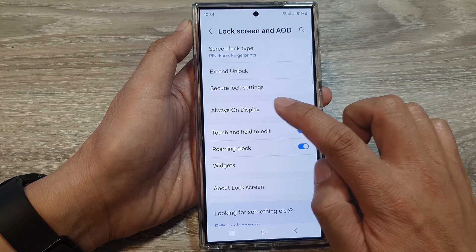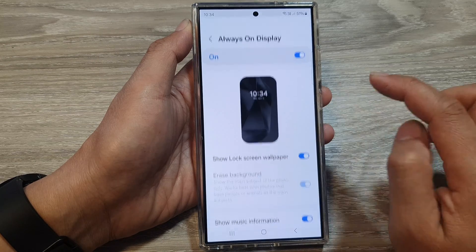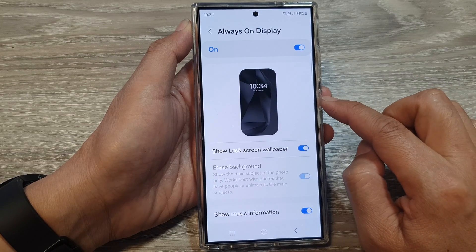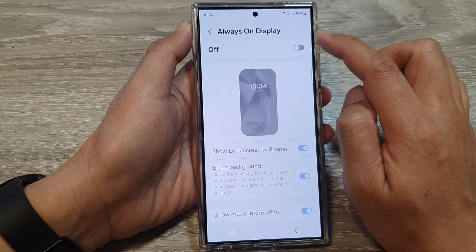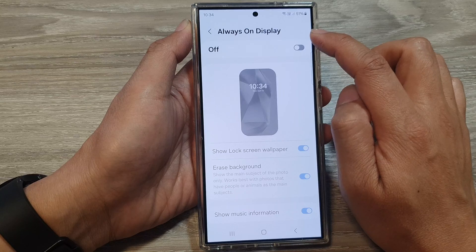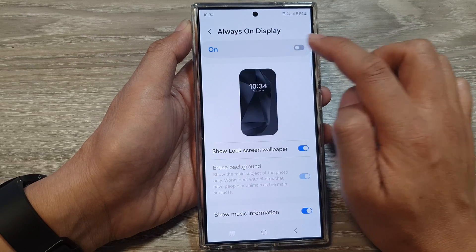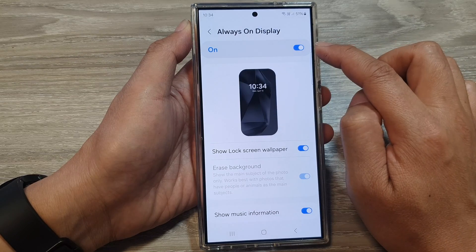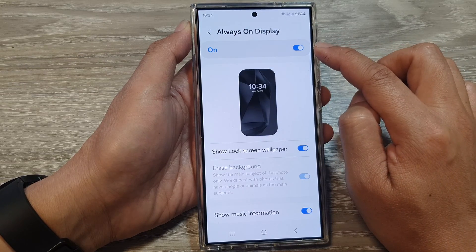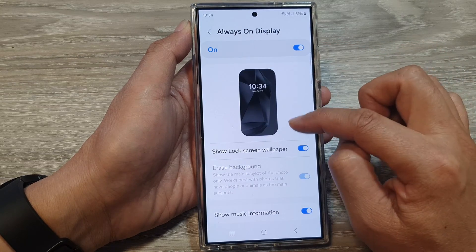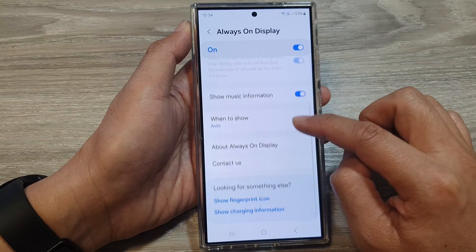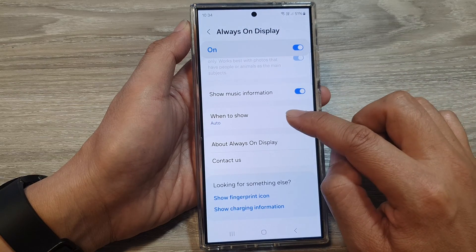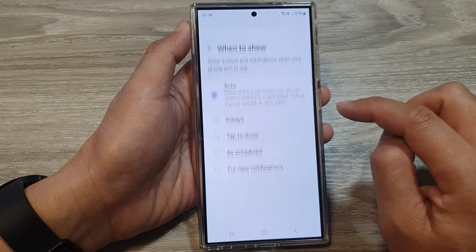Then tap on Always On Display on the left hand side panel. Now make sure you turn on Always On Display by tapping on the toggle button at the top. Then scroll down and tap on When to Show.